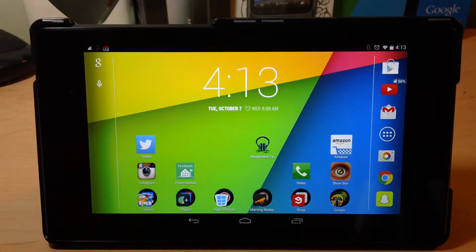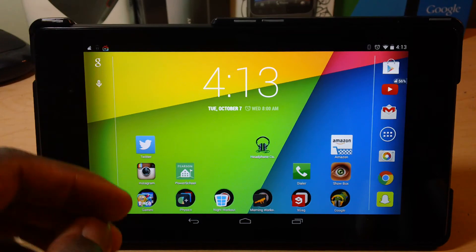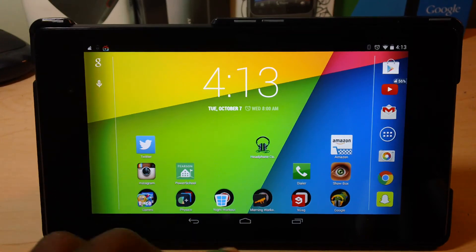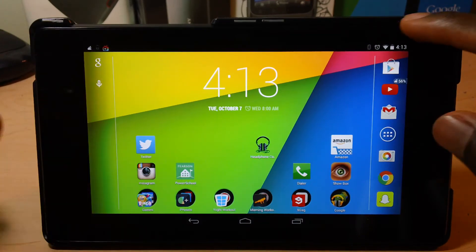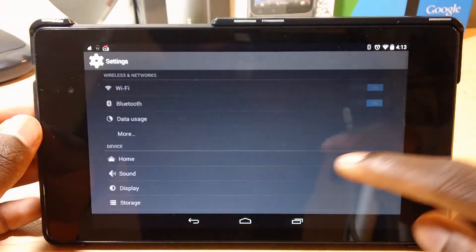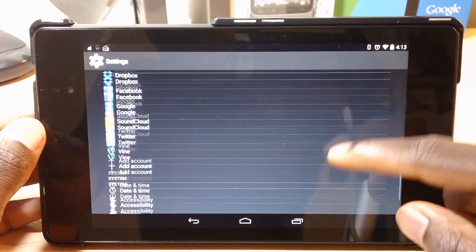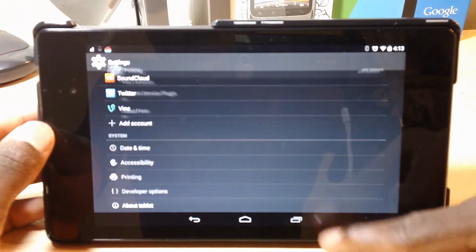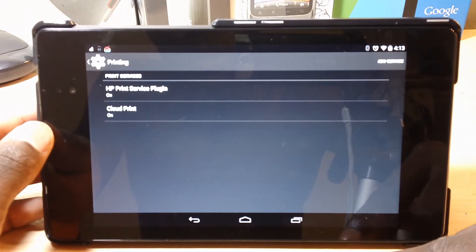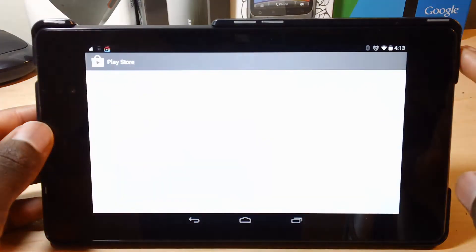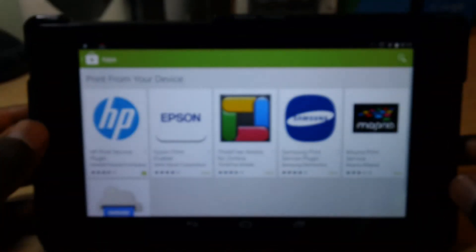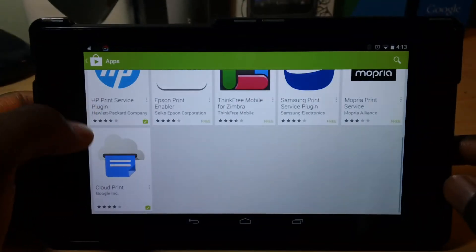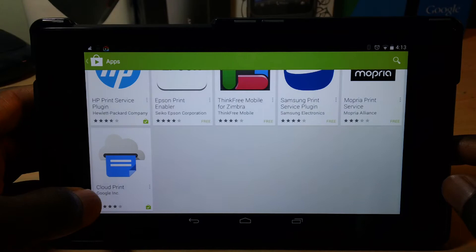Alright, this trick is cloud printing. So you can print any document on your tablet or phone to your computer. So to set this up, you have to go to settings and go down to printing. And then you can just hit add service and hit cloud print.